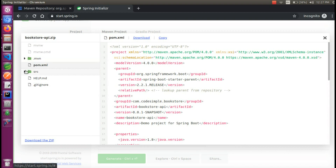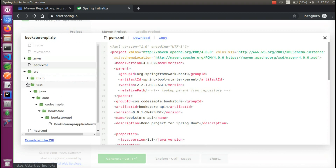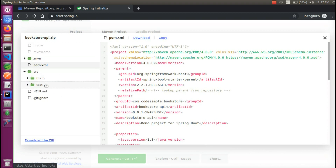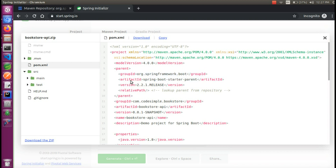In SRC, there is a main and test folder. We will create the POM XML. If you look at it, we will go directly into the structure.